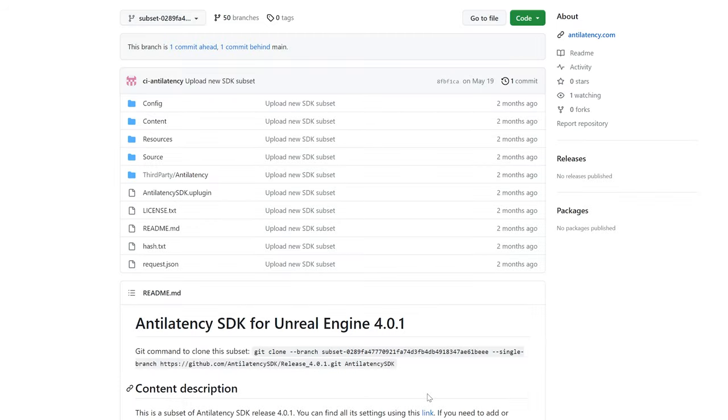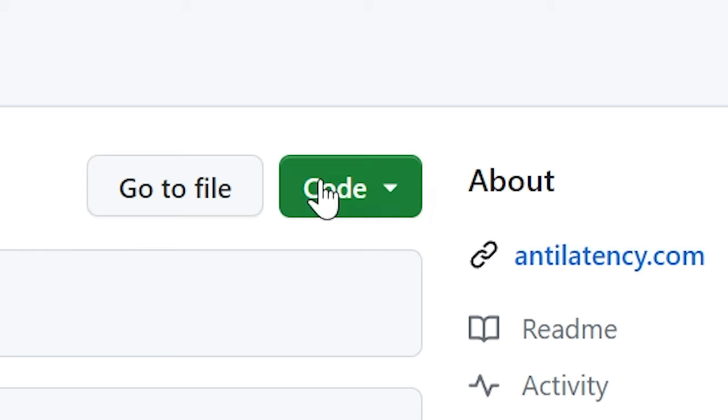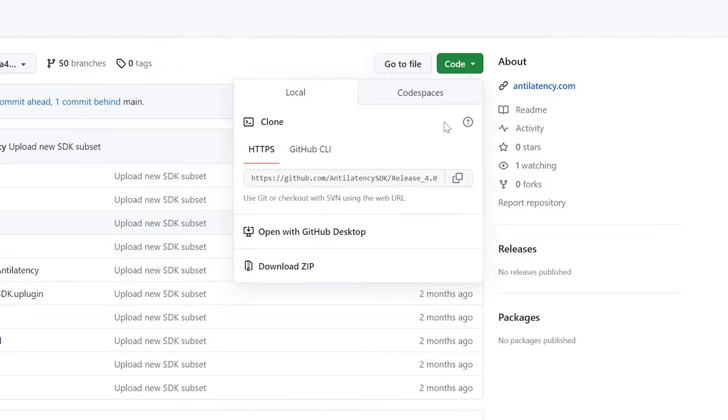Clicking download takes you to a GitHub page. Just click code and then download zip.